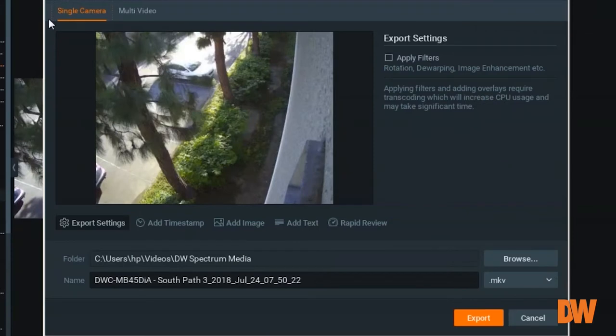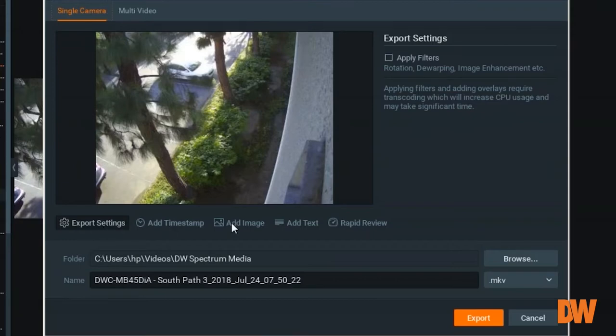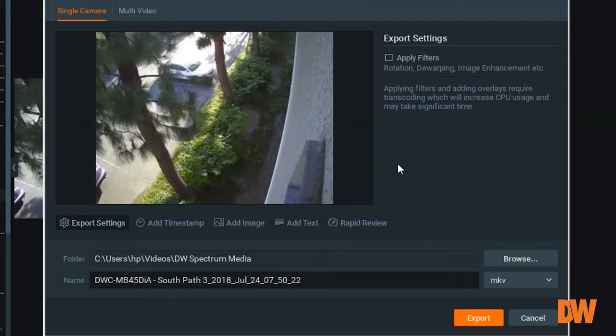A pop-up showing single video, multi-video, export settings, and several different options down here. On the previous version, if you had a chance to look after this webinar, it was just basic simple.